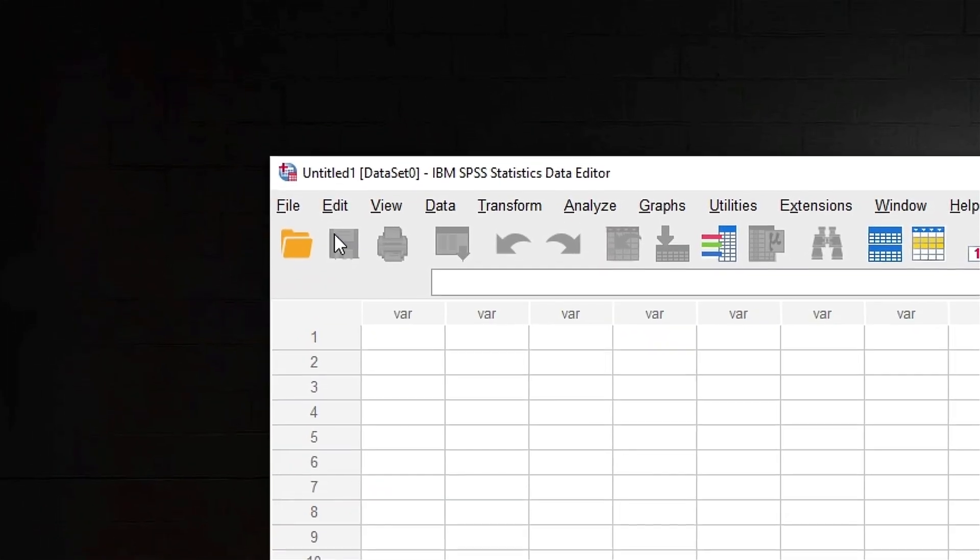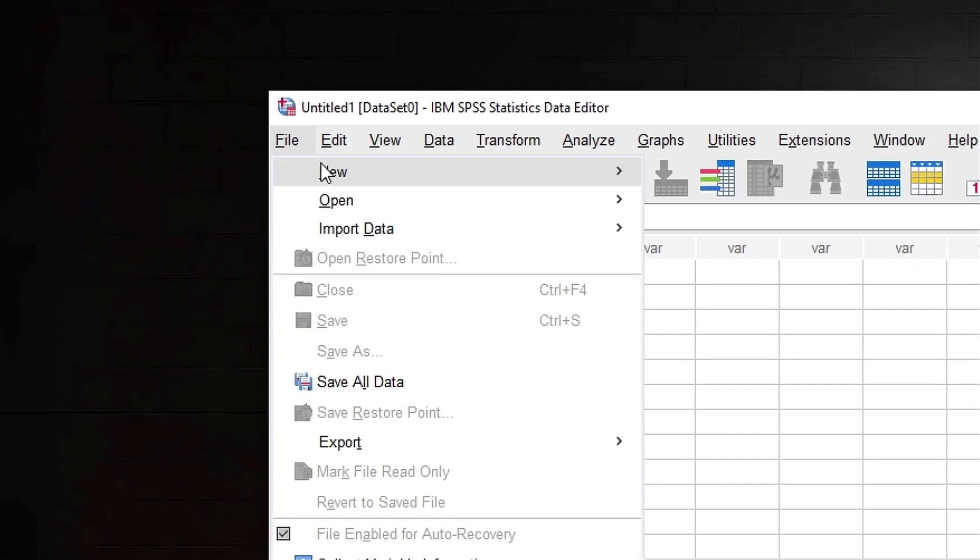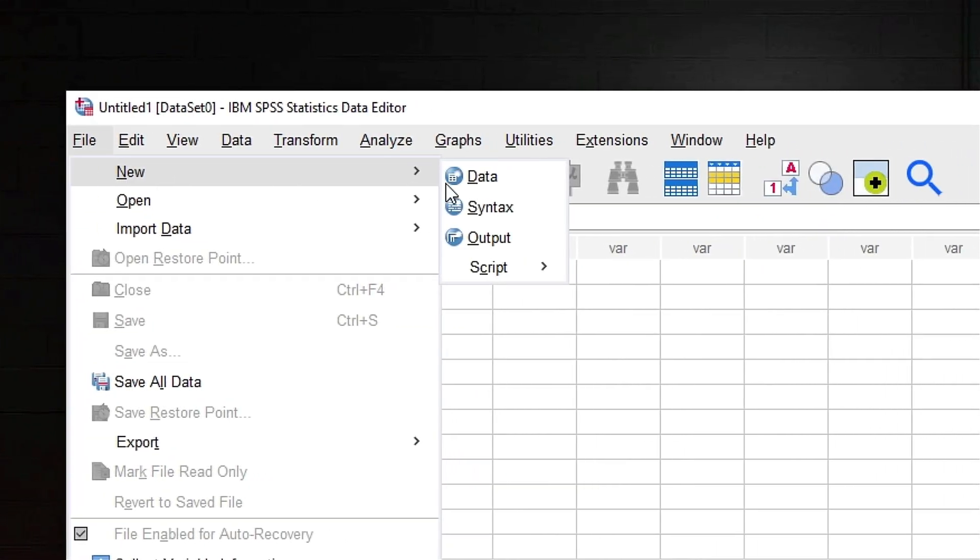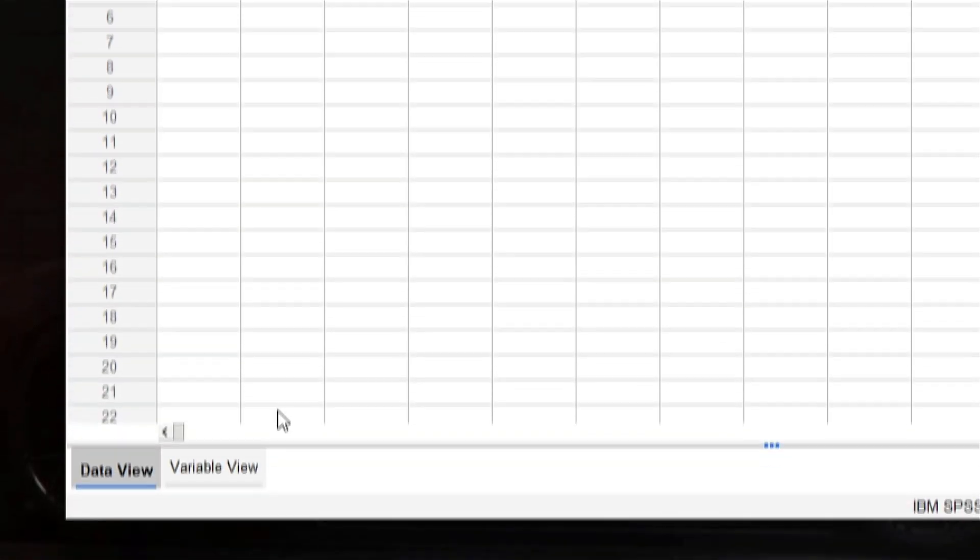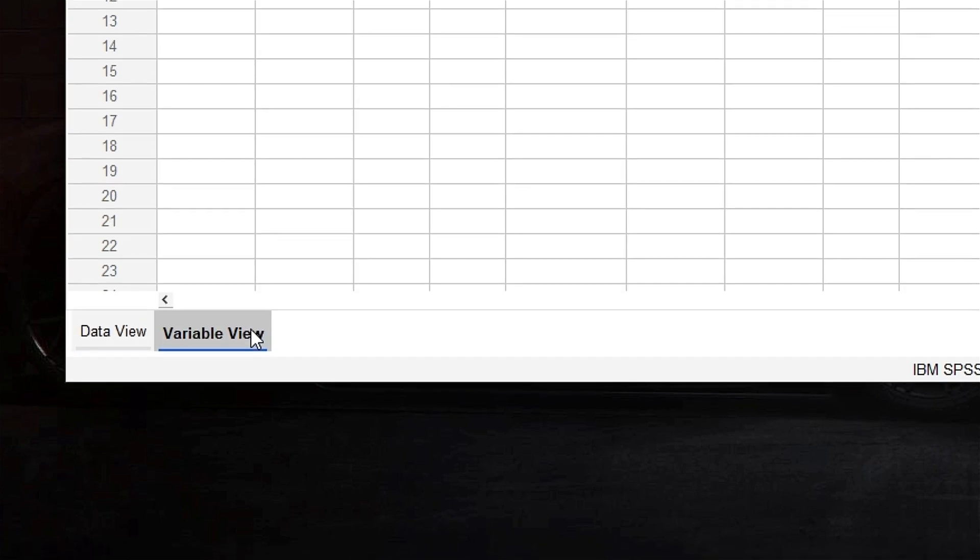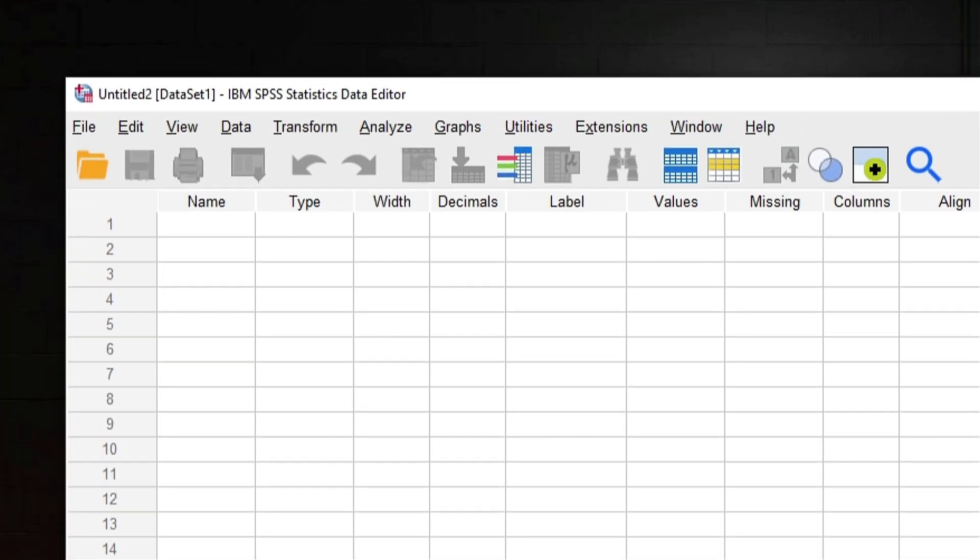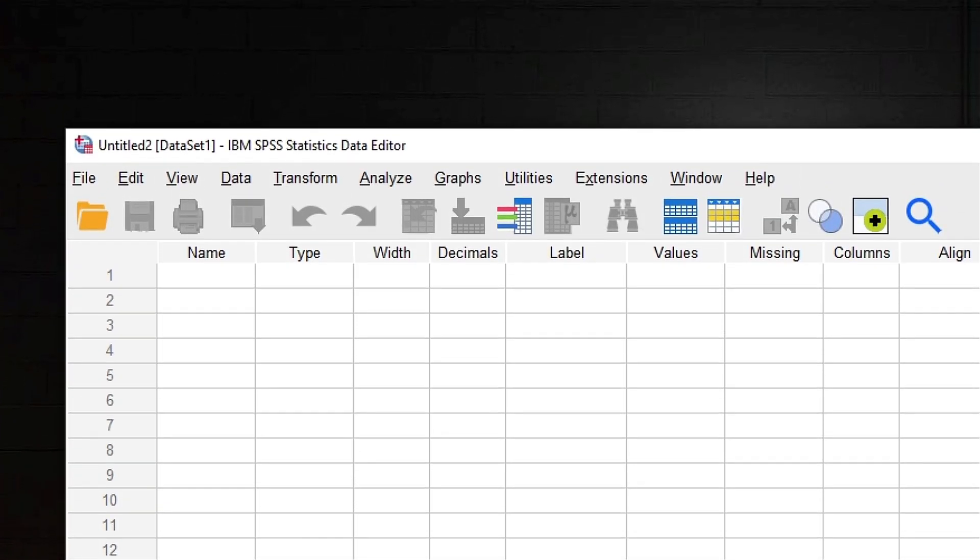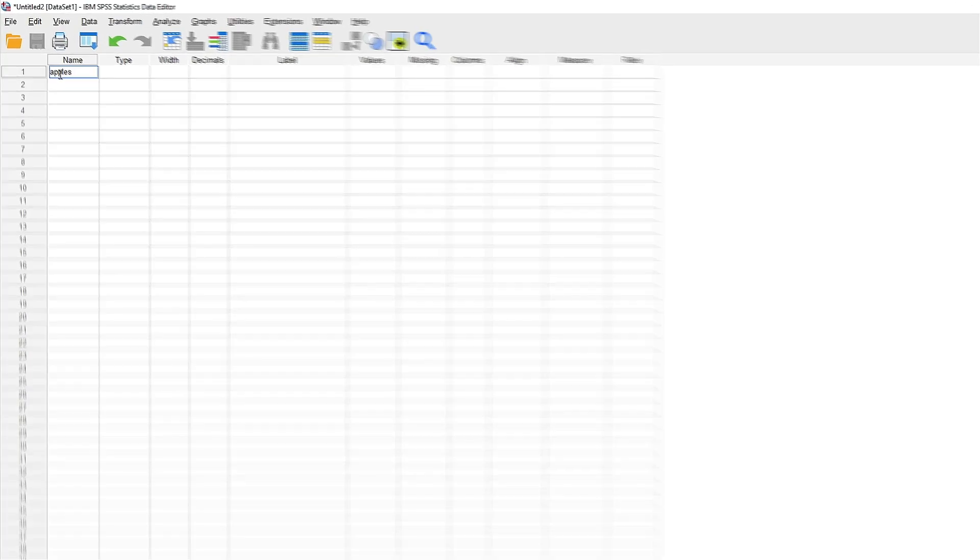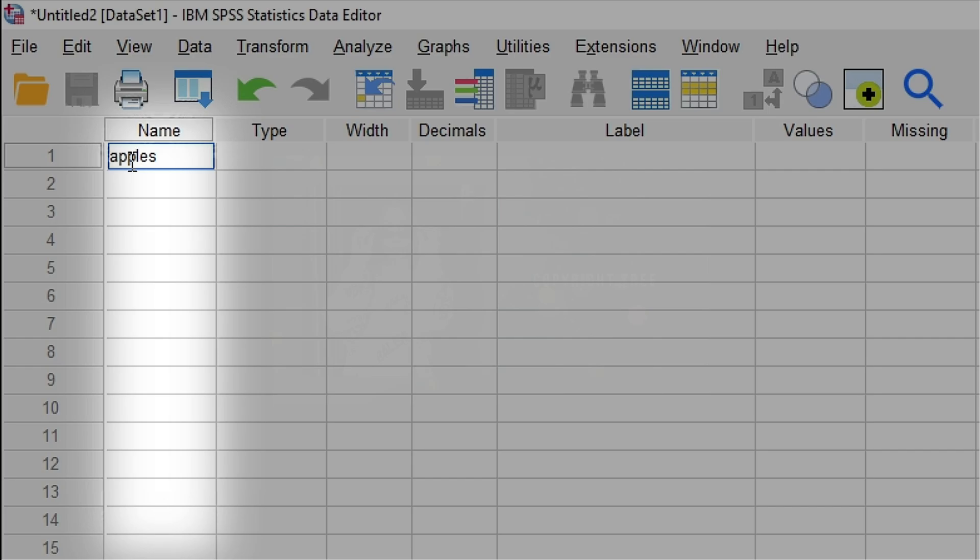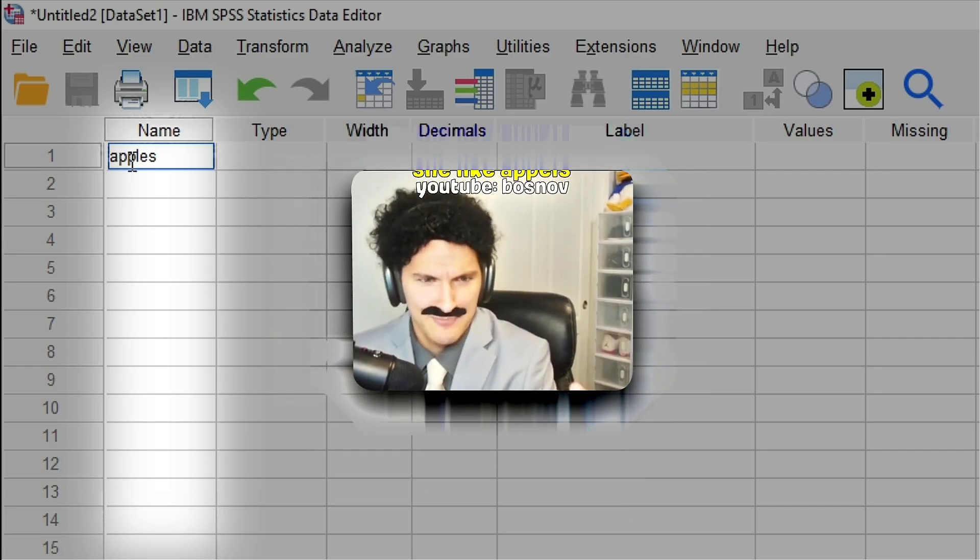let's go and make a new file. Data. You get a variable view, you name that shit. Hmm, I don't know, apples, shit like apples.